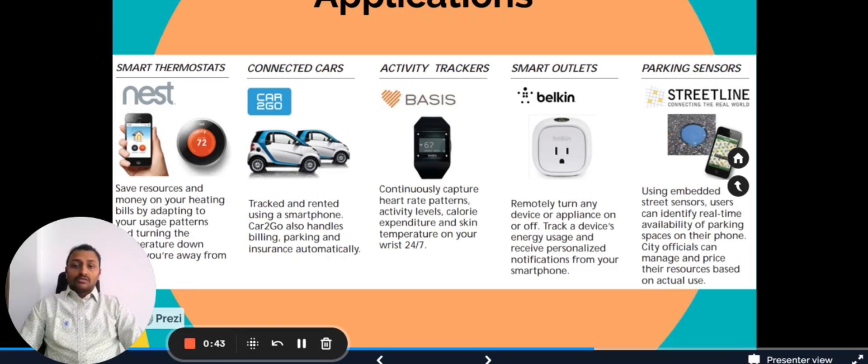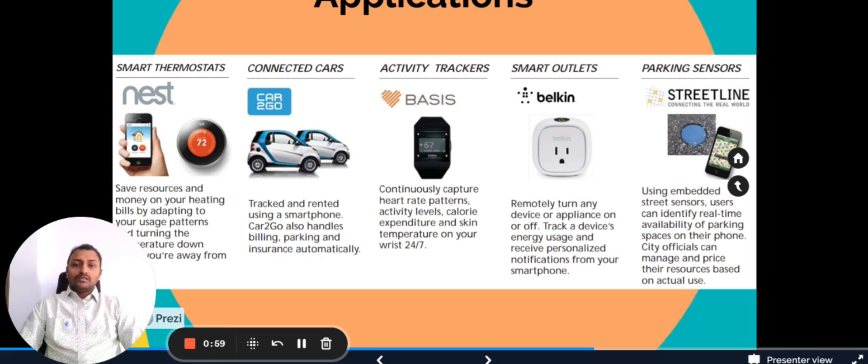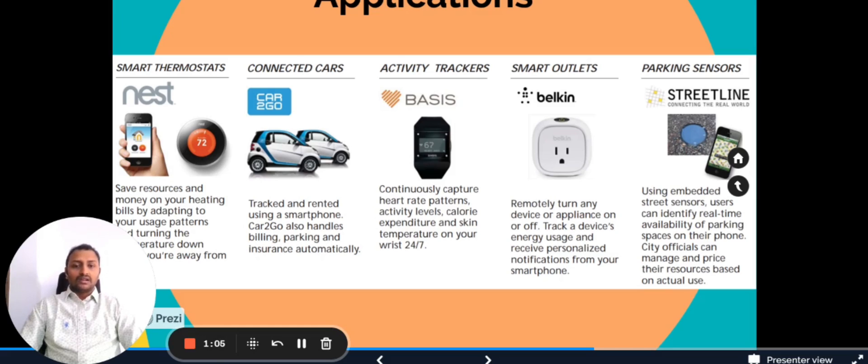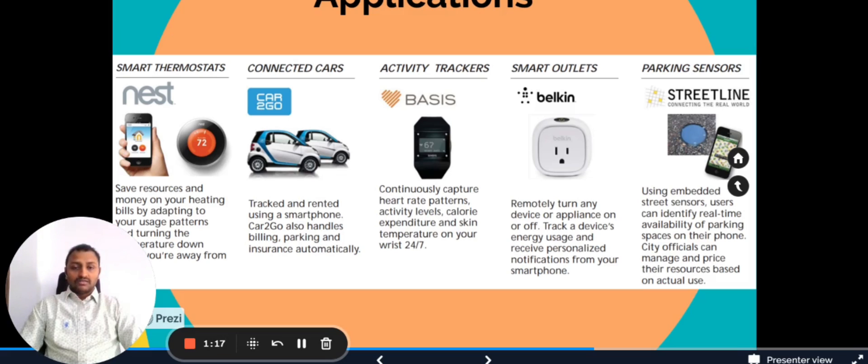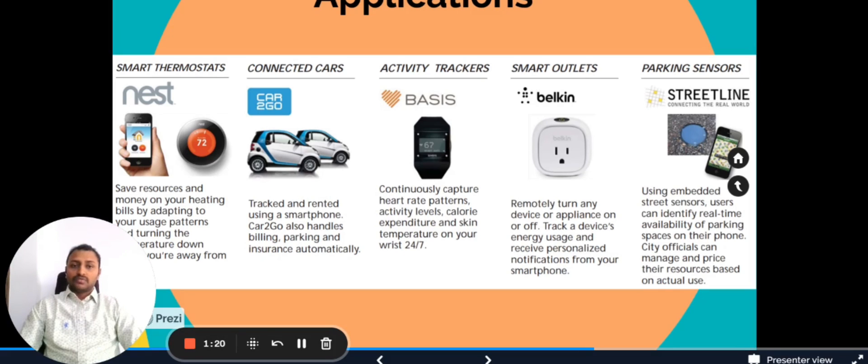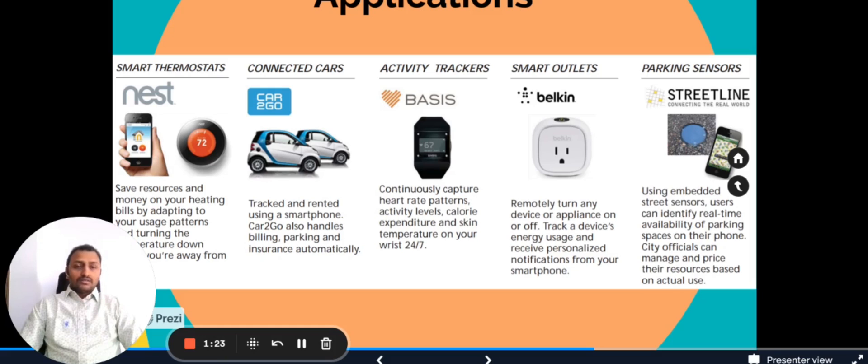Now let's talk about the smart outlet. In the smart outlets, the particular example we have taken is Belkin smart outlet, which can turn any electrical appliances such as the dumb refrigerator which is not smart. When we connect to this smart outlet, we can make it turn on or off using our application as well as track the energy usage.